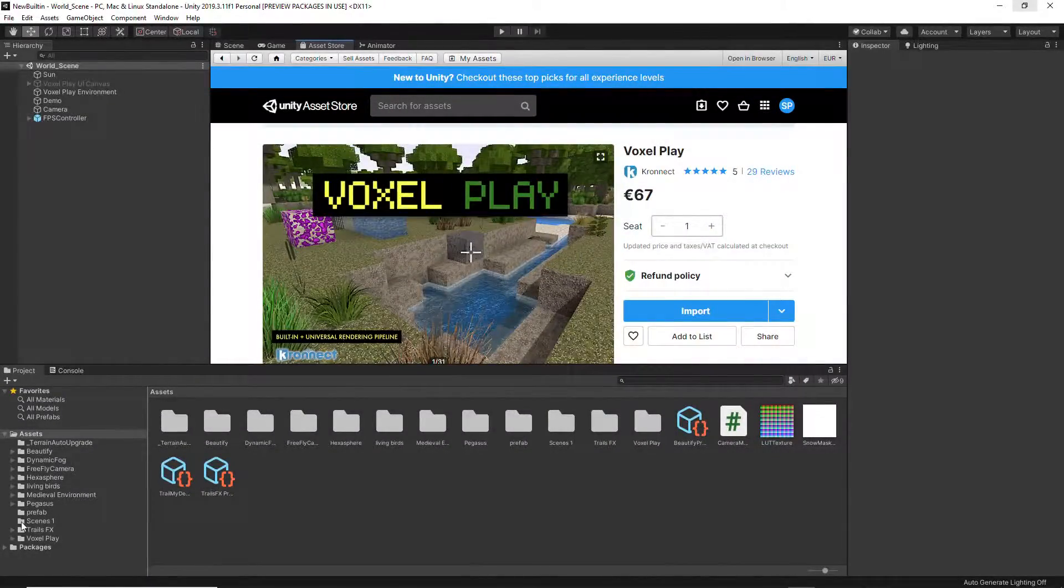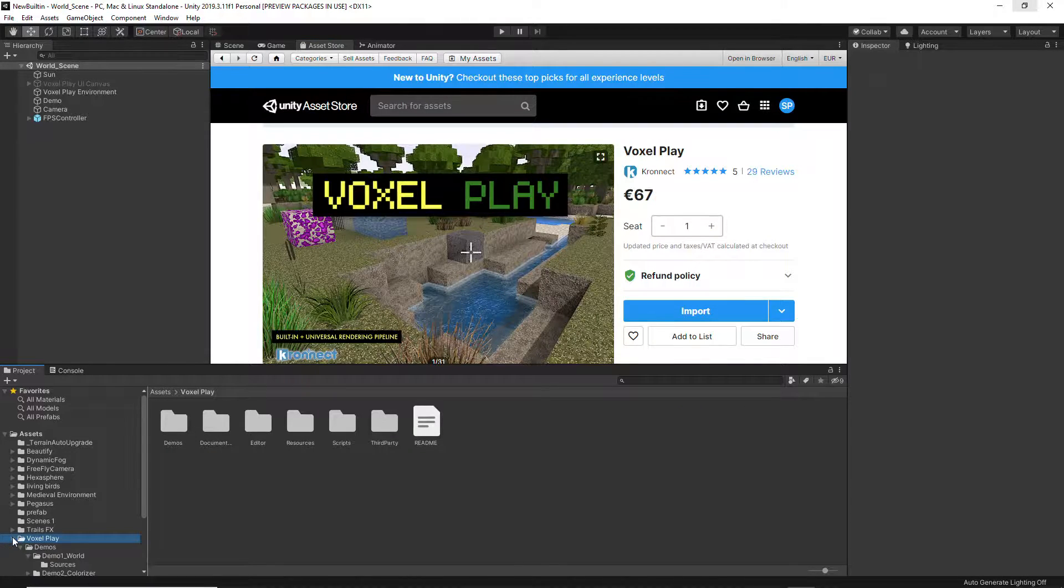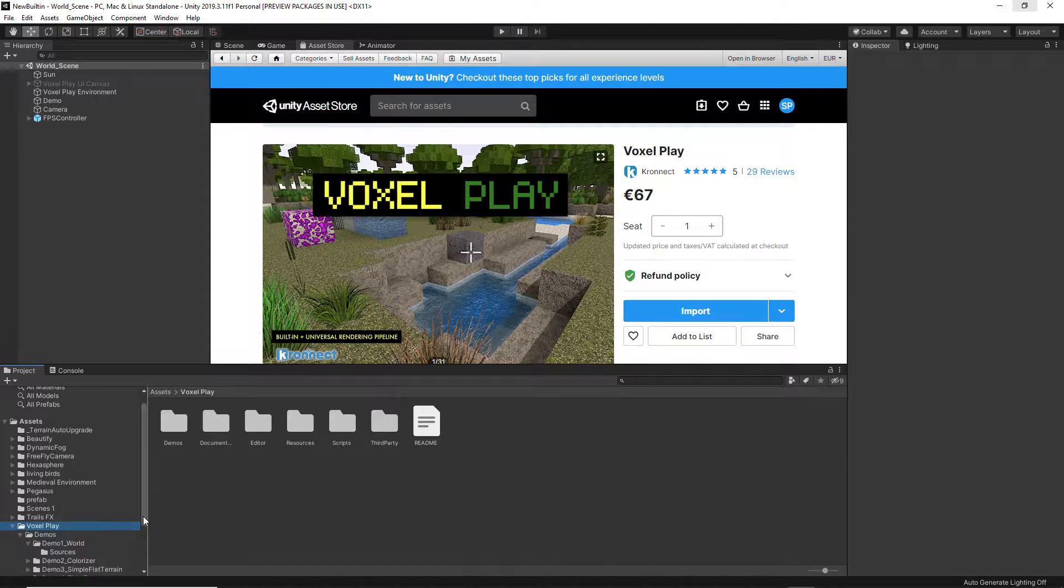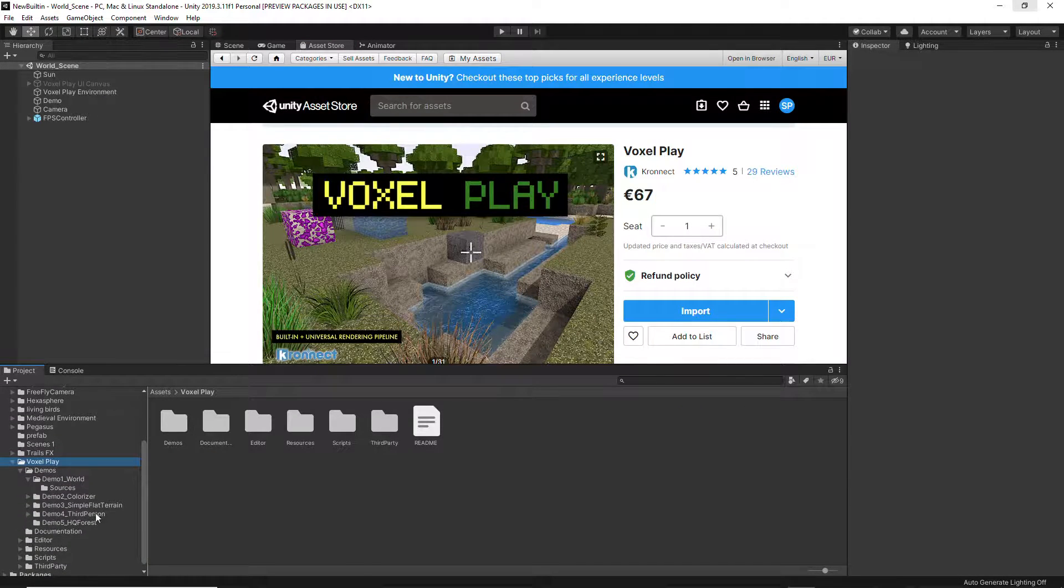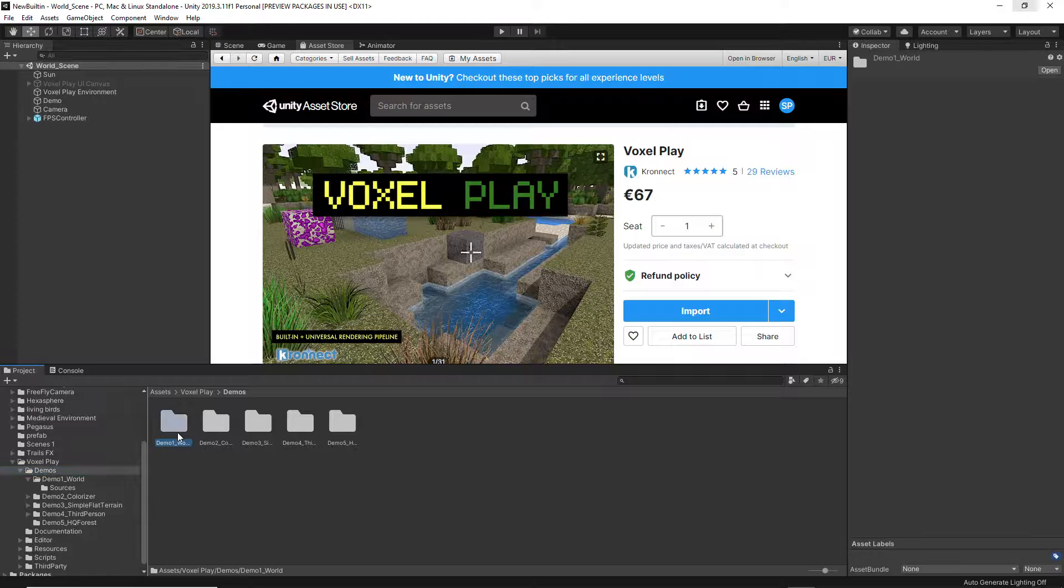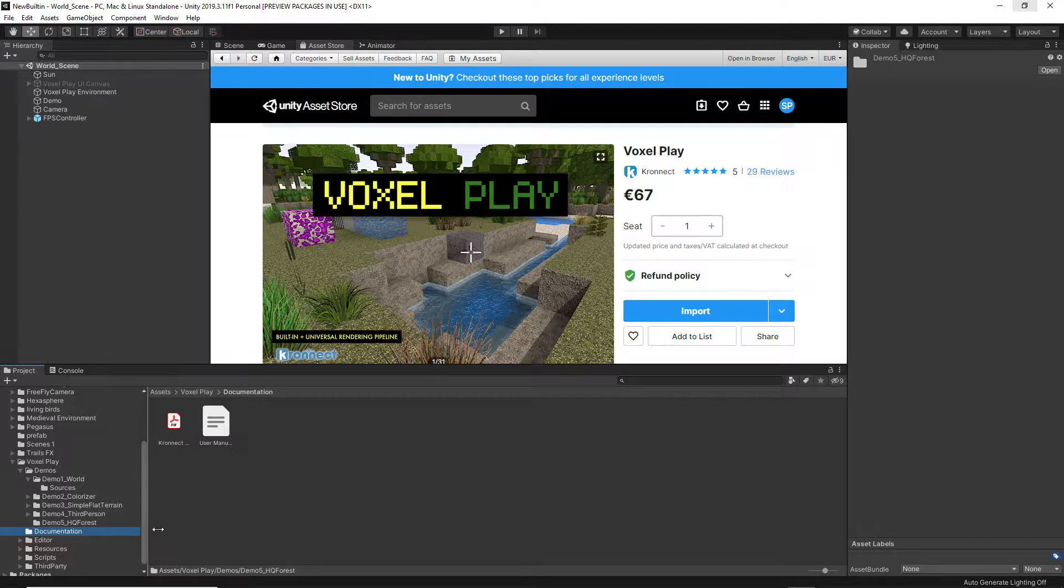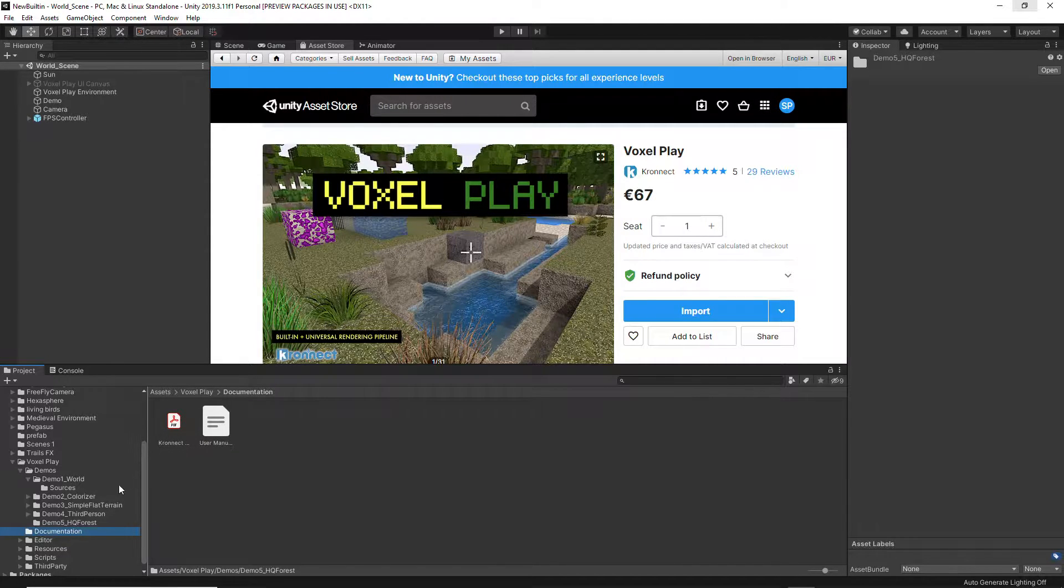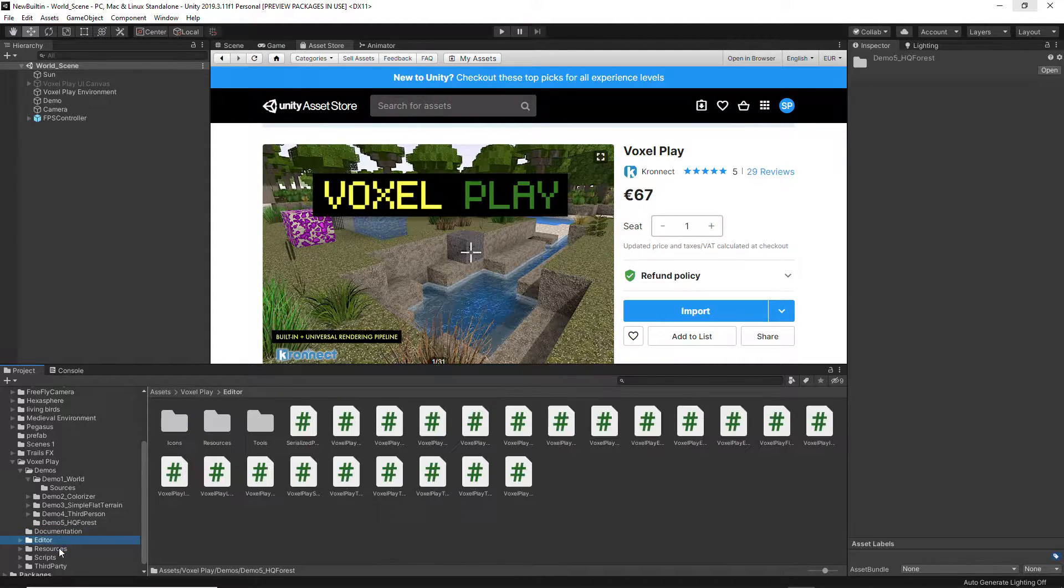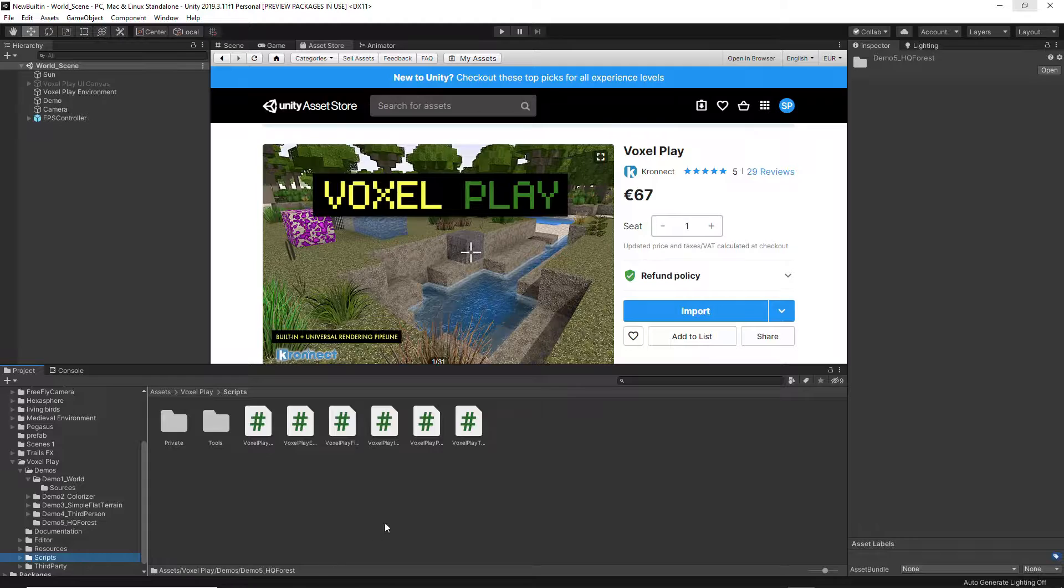When you import the asset inside your project manager, you get a new folder called VoxelPlay, which includes several demos to help you quickly understand what you could achieve with the asset. A documentation folder with a link to the online user manual and the rest of necessary resources of the asset.